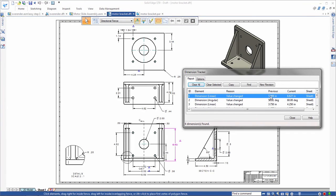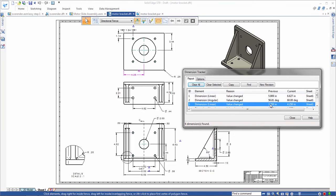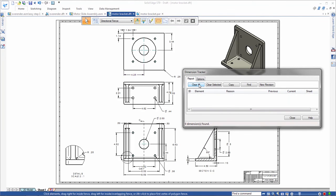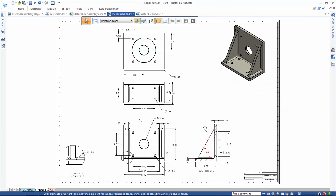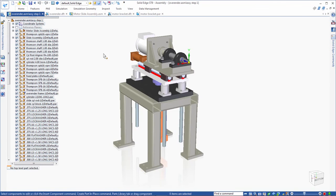In summary, parts, assemblies, and now drawings all intelligently transfer to Solid Edge with ease. Reusing SolidWorks design data in Solid Edge has never been easier. Solid Edge ST9. More reasons to move to Solid Edge.